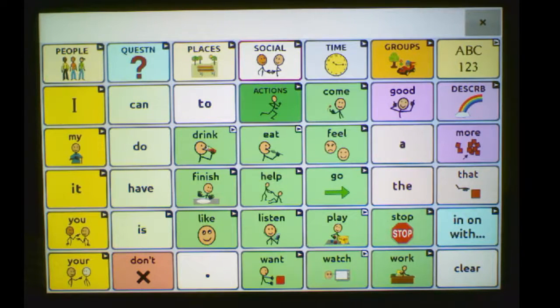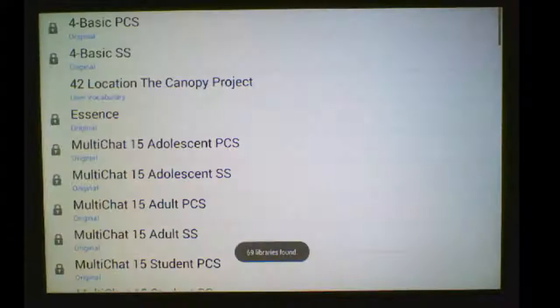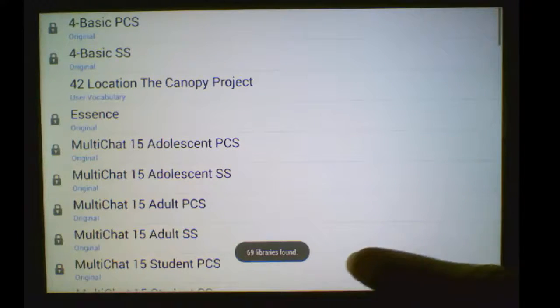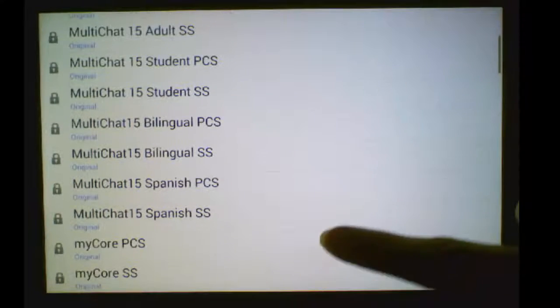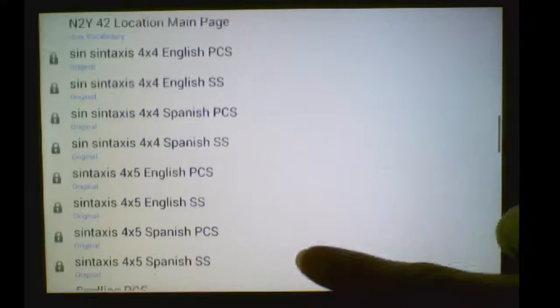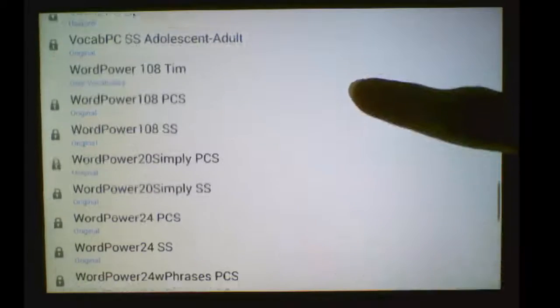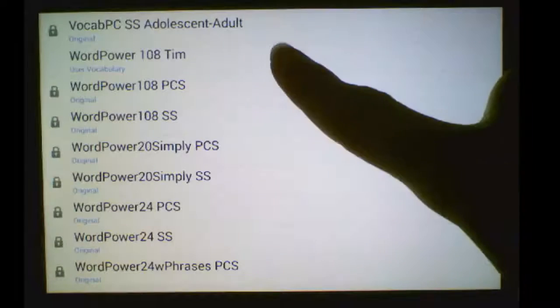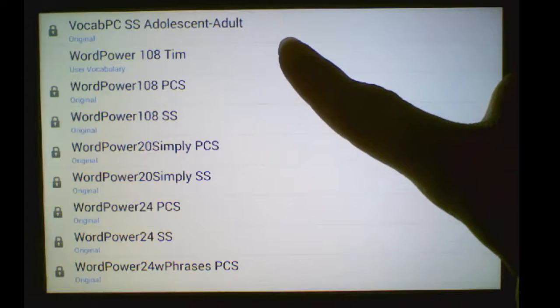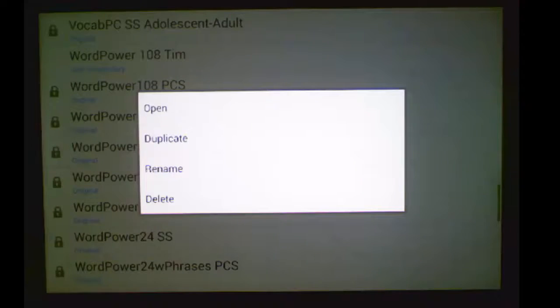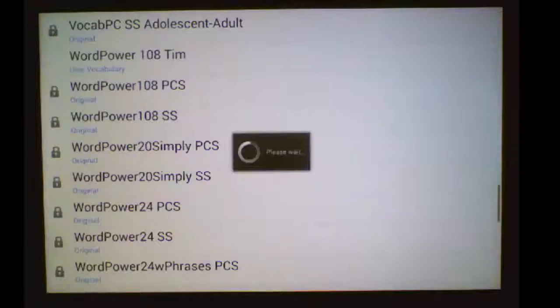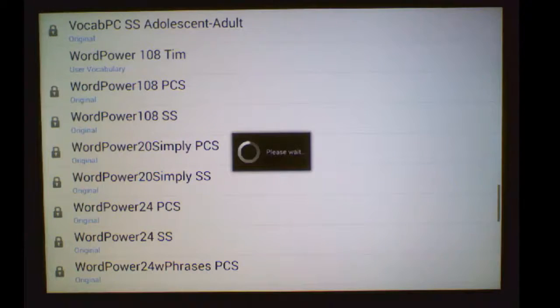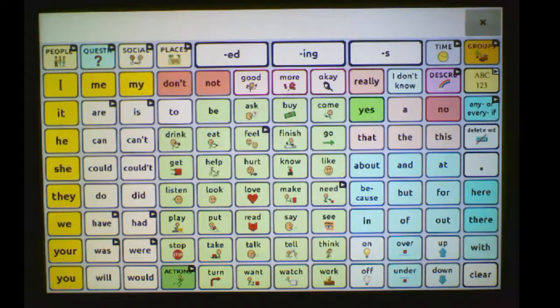Go to Menu, Library, and scroll down until you find the file you just transferred. Here's the WordPower 108 TIM that I've been working with. And that's how you transfer from TouchChat to NovaChat.